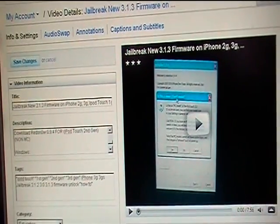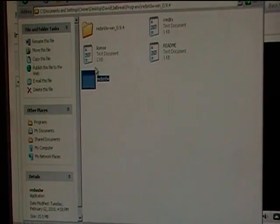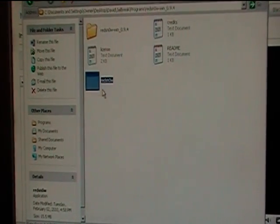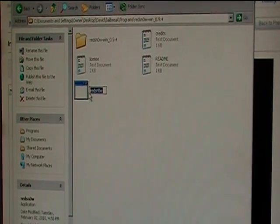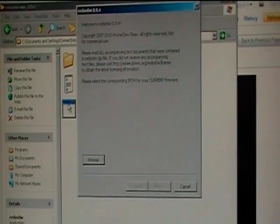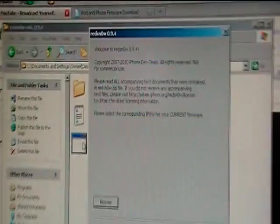So after you download that, you're going to want to extract it and then run it. So here is mine. This is RedSnow 9.4 because I'm jailbreaking my iPod Touch second gen.